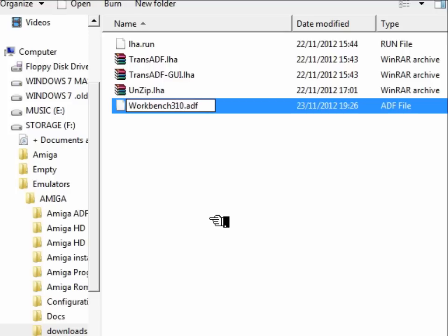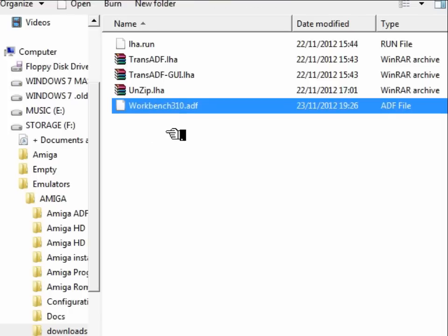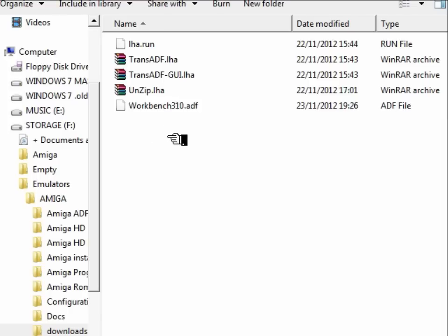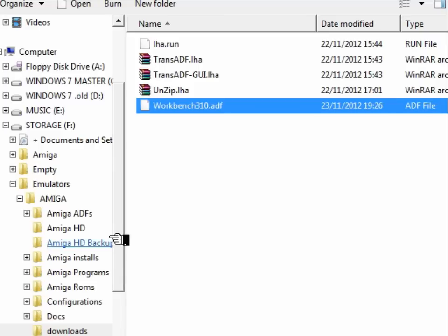And I'm just going to rename that at this point, giving it the long file name again so that it is more easily recognizable on our PC. And so that's the very first Amiga Workbench disk copied from a disk, through zip, and into ADF format on our PC.